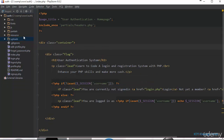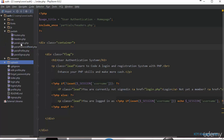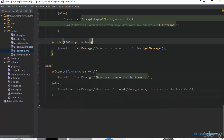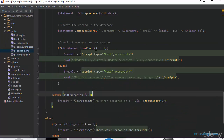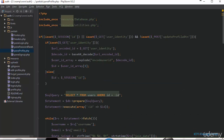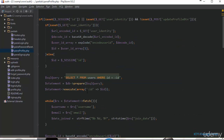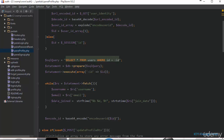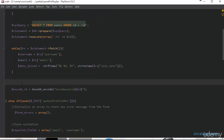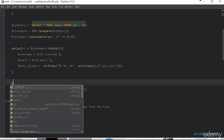The next thing we're going to do is go over to our profile script and add the script to actually display the profile picture of the user if they have uploaded one, or display the default picture we've just downloaded. First of all, we declare a variable to hold the path to the user's profile picture.